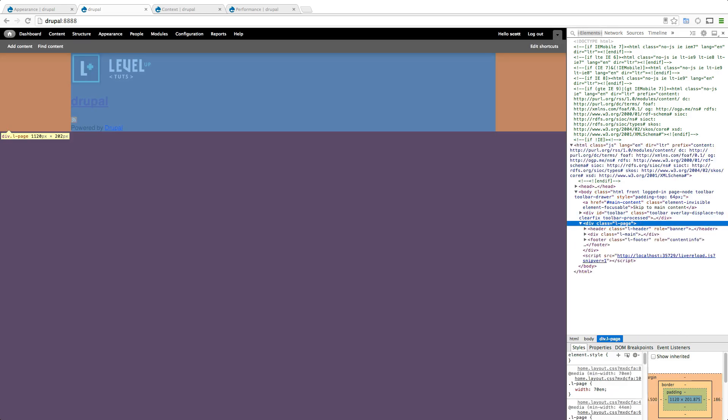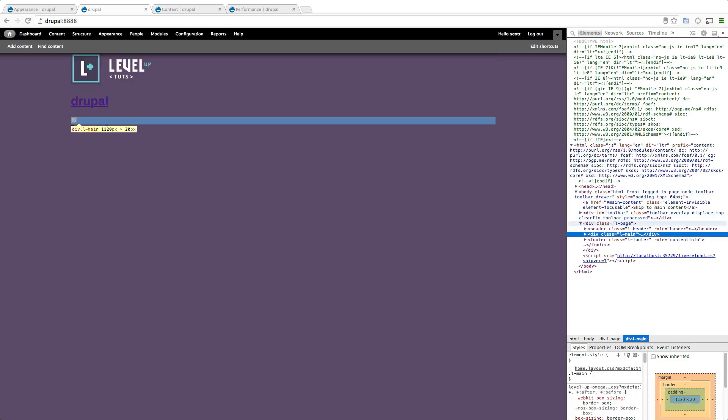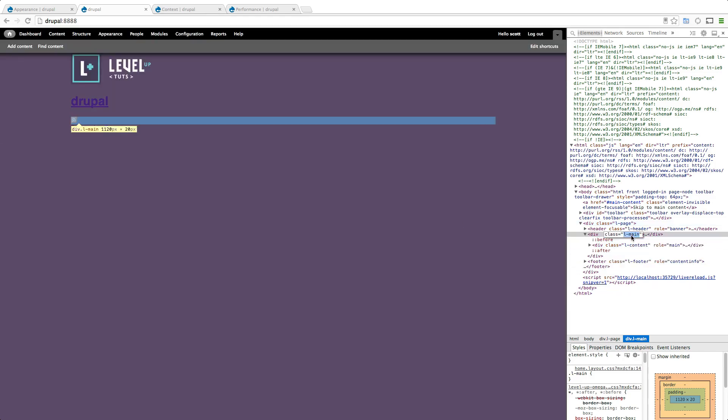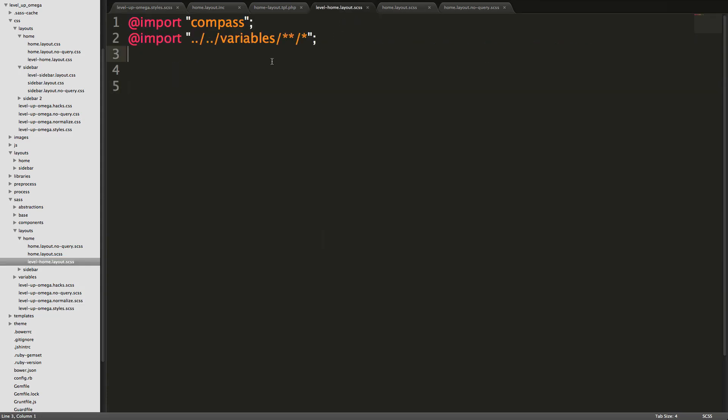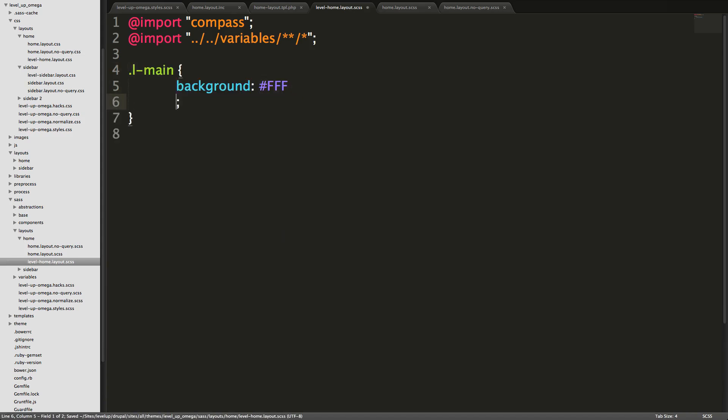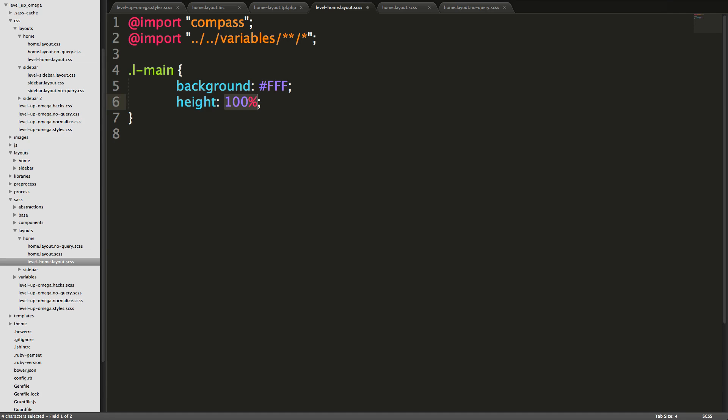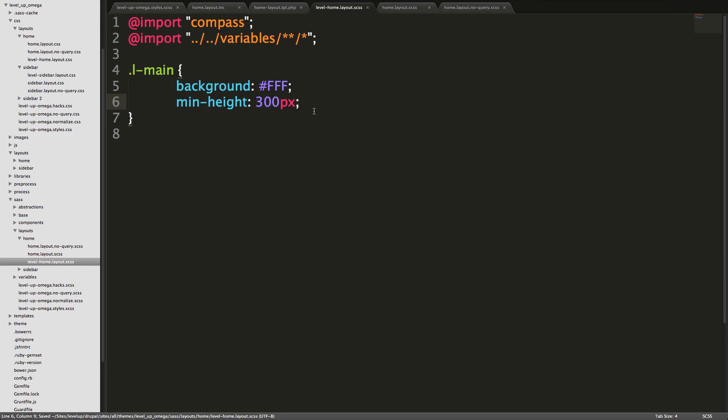Let's give the main column something so we can see that it is in fact one column here. Let's go to not l page. We want l main. Let's go to home dot level, level/level-home.layout.scss, l main. We're going to make this background white, we're going to save it and we're going to give it a height of minimum height of 300 pixels. There's no content in it yet.